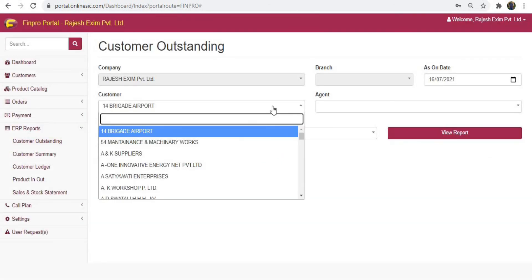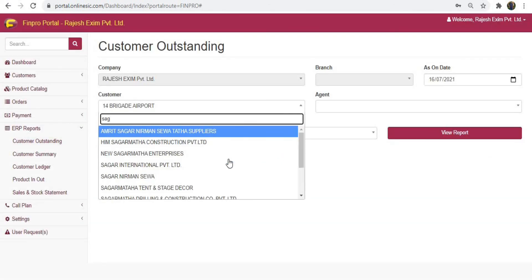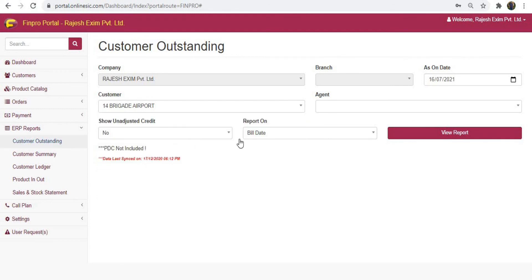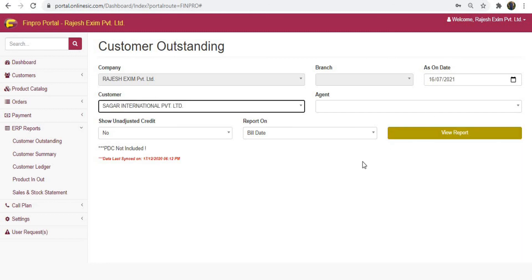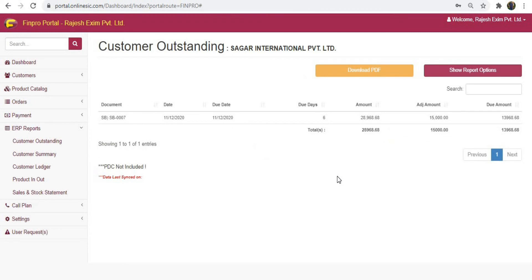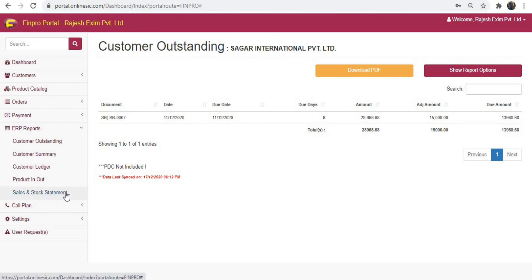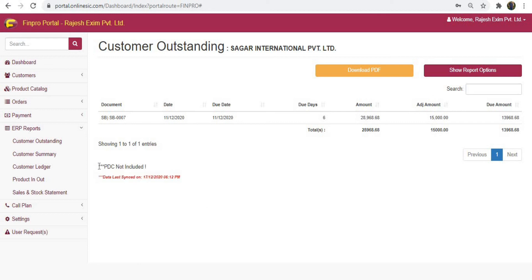Choose the date and customer name, then click on view report. In the same way you can check other reports too.